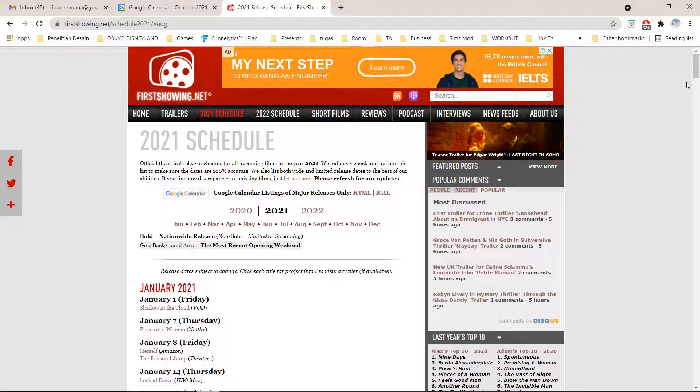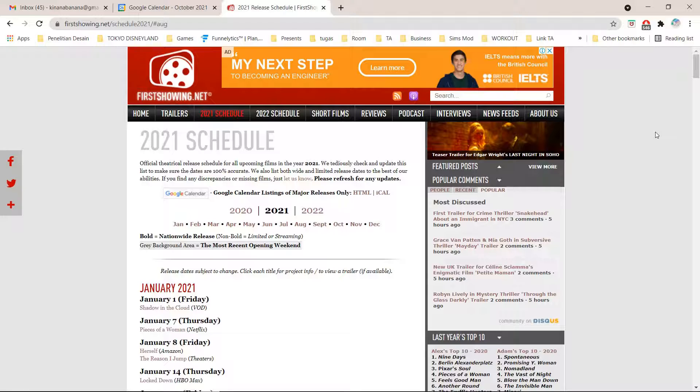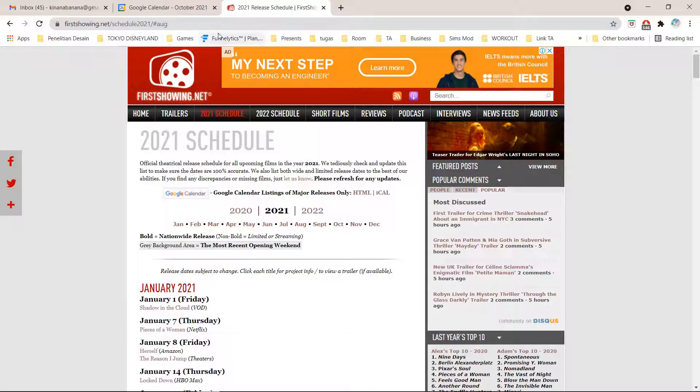Hey guys and welcome back to the Tutorial Millennial channel. In this video I am going to be showing you how to add movie releases to your Google Calendar.